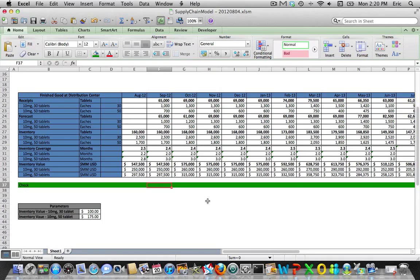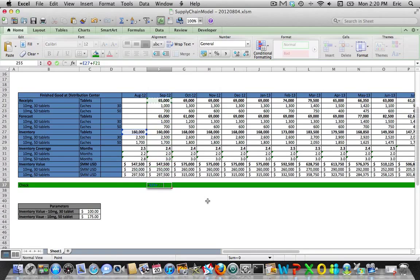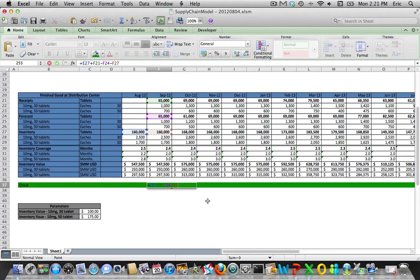So I just put in a simple check field here, and what we're going to do is say if everything's working properly, the beginning inventory plus what is received in aggregate minus what is sold in aggregate minus the inventory for both finished goods—again in that common unit of measure, in our case tablets—that all has to equal zero.